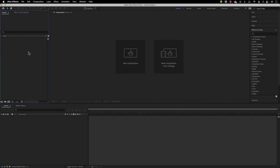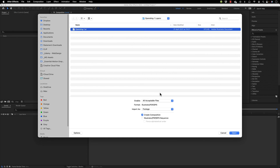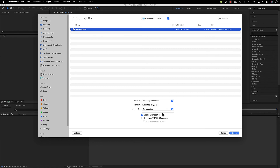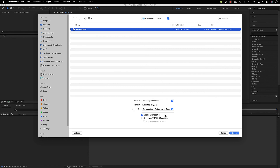Now go to After Effects. In the Project panel, right-click, go to Import File, and select the file we've been working on. Make sure you import it as 'Composition - Retain Layer Sizes.' This creates a composition from all the layers and retains the layer sizes as per Illustrator. If you select only 'Composition,' all layers will have the size of the overall composition, which is usually not practical. So choose 'Composition - Retain Layer Sizes.' Make sure not to check the Illustrator/PDF/EPS sequence option — that's for something completely different. Then click Open.